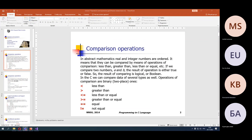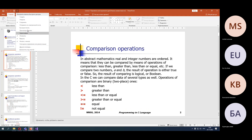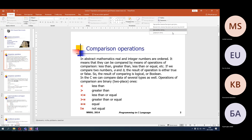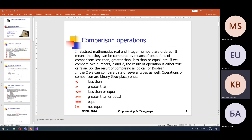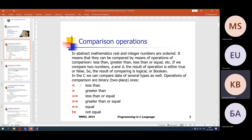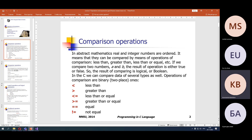We start the lesson. We discuss about operations with basic types and stop on the comparison operation. We also discuss about arithmetic operations in detail, but these operations are more or less understandable — you use them in real life and in other subjects. Comparison, however, differs a little bit.